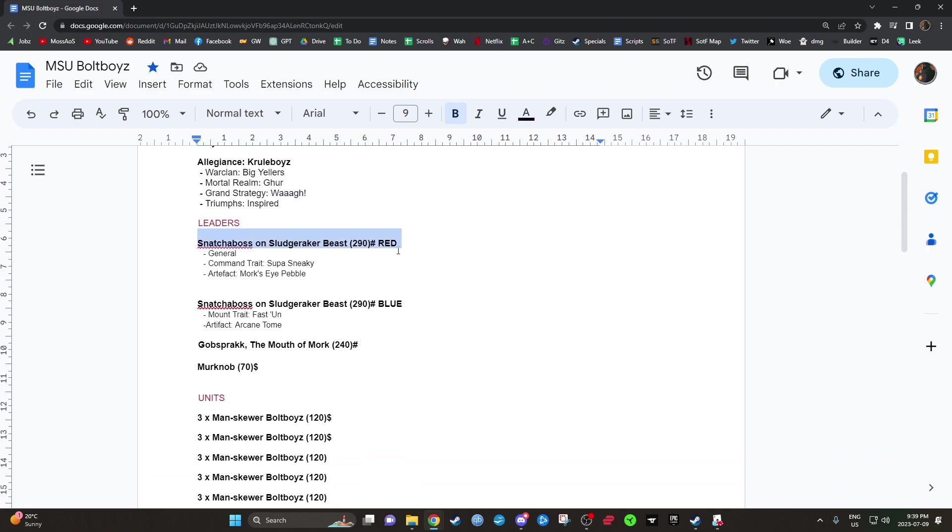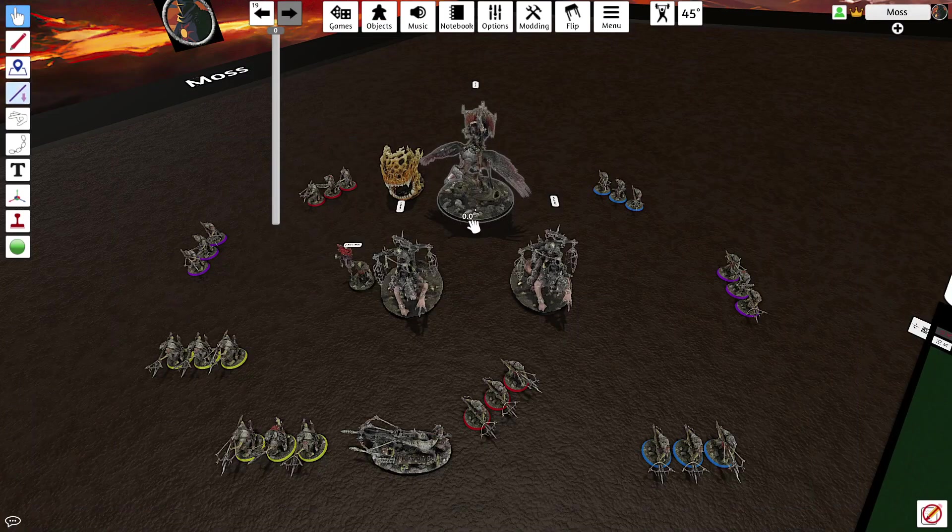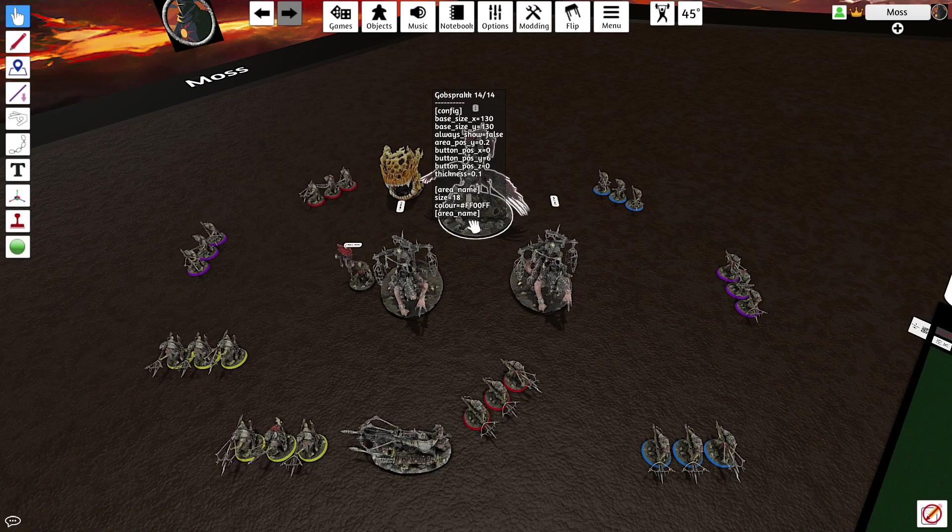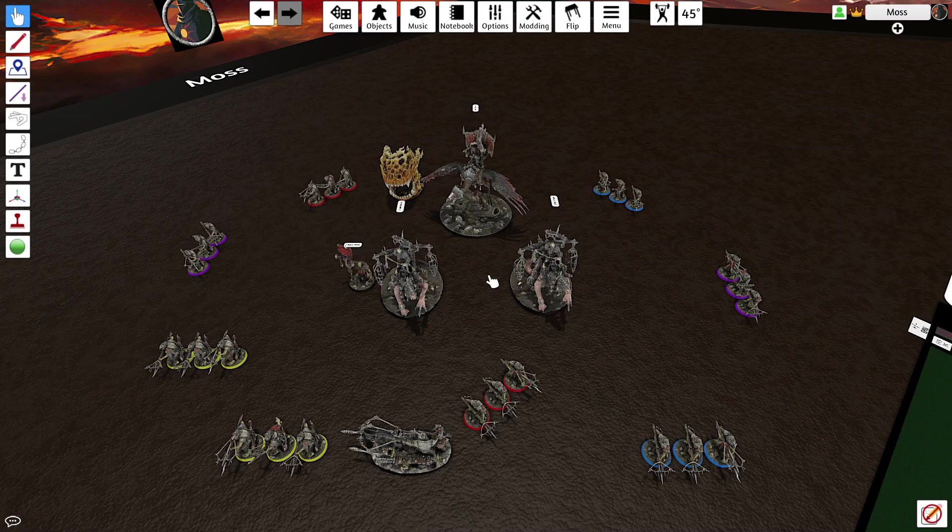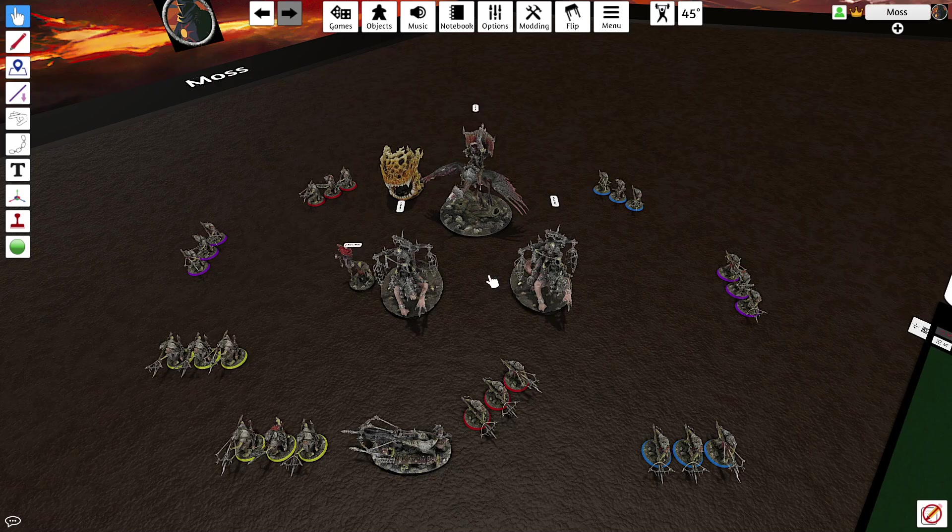So we have two Snatcher Bosses. The first one being obviously the General with Super Sneaky. The Super Sneaky target is going to be either Gobsprack. If an opponent is trying to hide their casters in the back, like outside of 30, you can just Super Sneaky Gobsprack out onto the map behind something so that he's within unbind range for at least two casts.